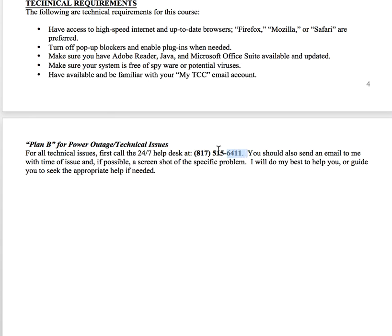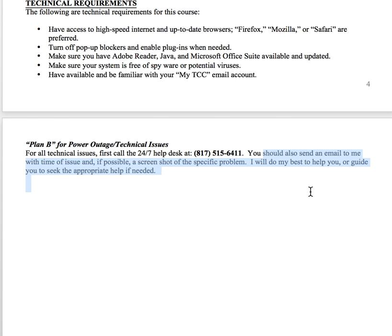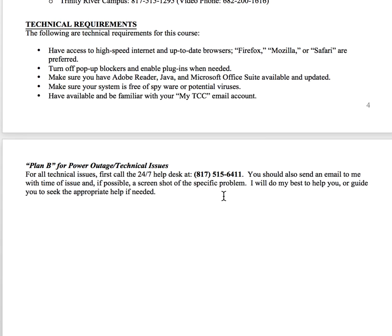If you have a technical issue, call the 24/7 Help Desk — it's really helpful and they know what they're doing. Also send me an email at the time, and if you can, take a screenshot of the issue. Sometimes I can help; I've been doing this for a long time, so I know some of the workarounds. Those are the three things you want to make sure you do if you have a technical issue.